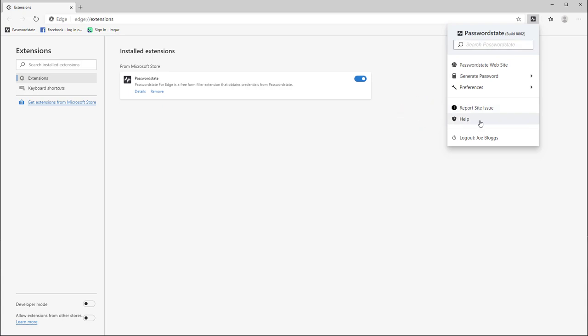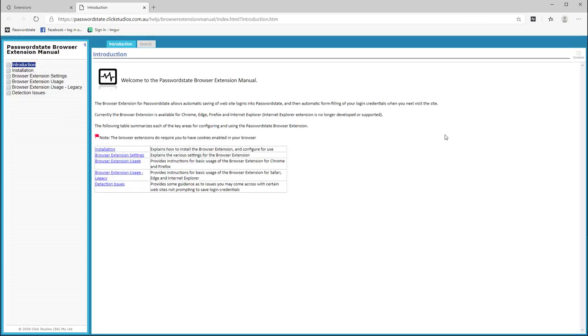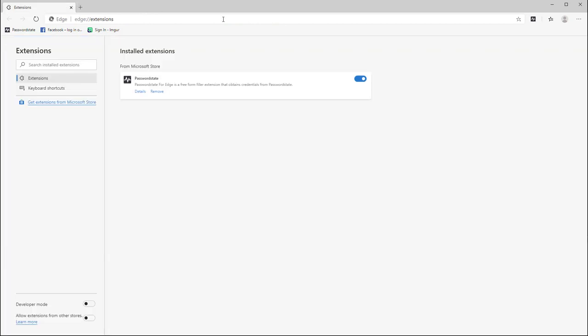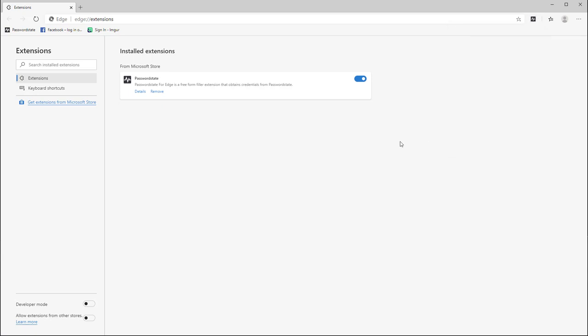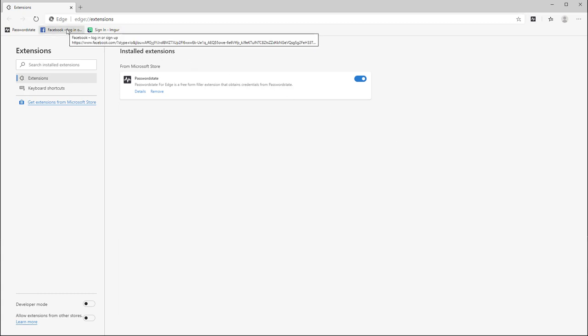The help button takes you to the browser extension documentation page inside password state and lastly there's a logout button here you can select if you want to disconnect the extension from your password state website. Okay, so that explains all the options within the browser extension itself. Let's take a look at how you can use the extension to capture your passwords and have them autofill a website.